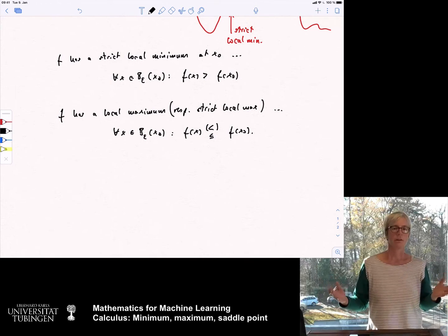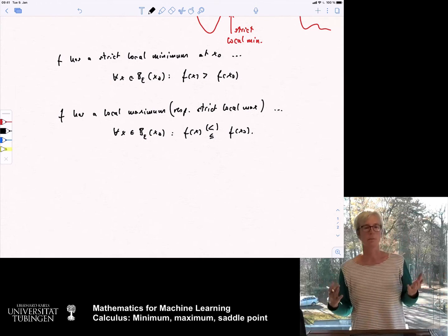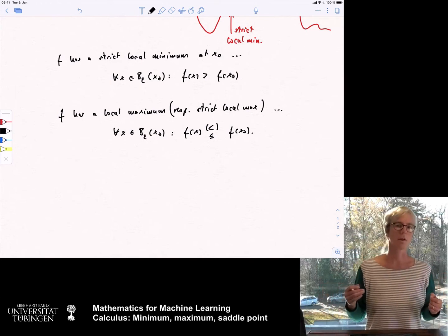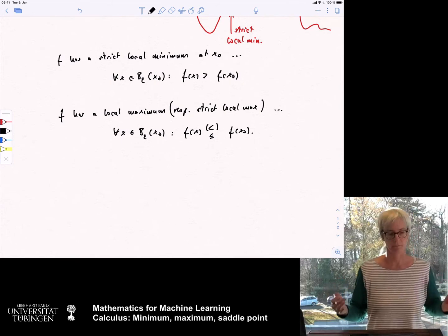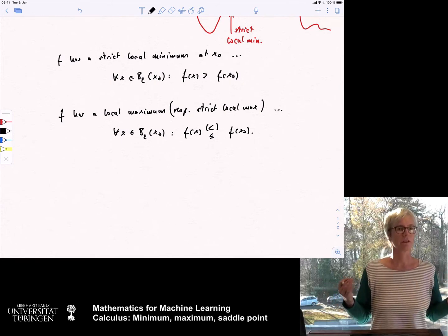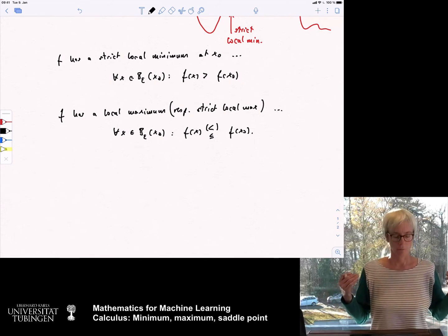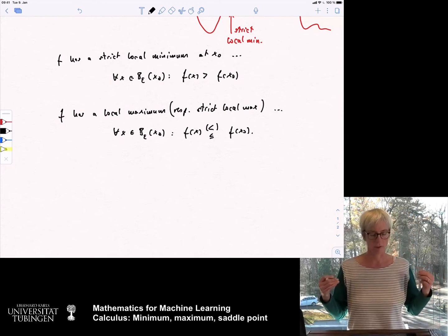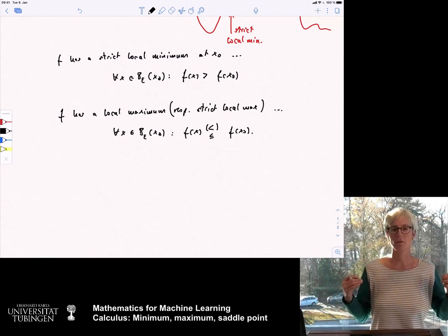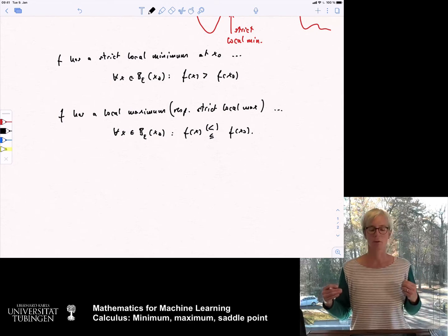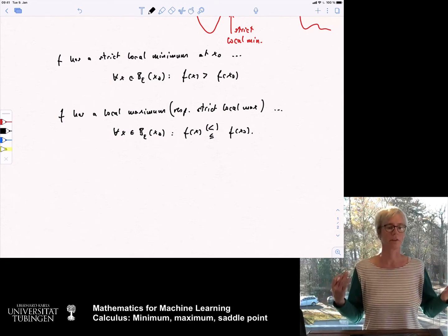The very important point is that in higher-dimensional spaces — and also in fact in the one-dimensional case — there exist points where the gradient might vanish, but you neither have a local maximum nor a local minimum. These points are called saddle points.